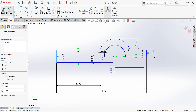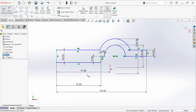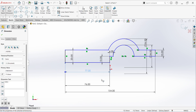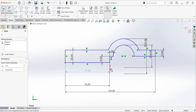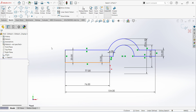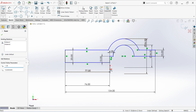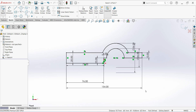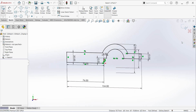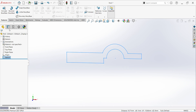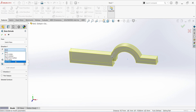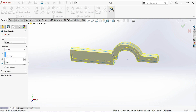Give the dimension from origin point to 154 divided by 2, and select this point and origin point, just give the horizontal constraint. The sketch is fully defined. Finish sketch. Extrude — select mid plane, give the dimension 74mm.